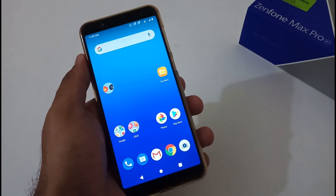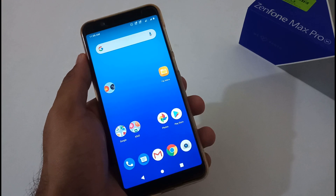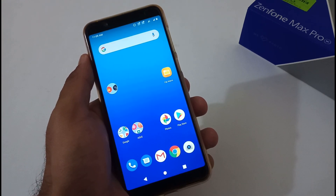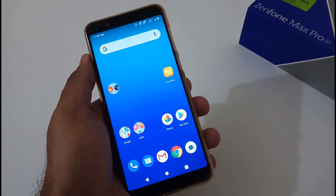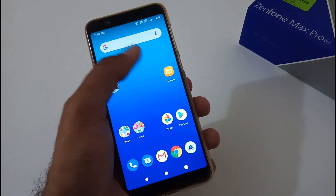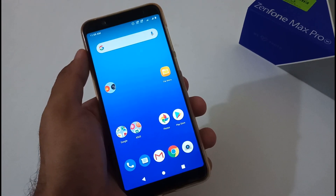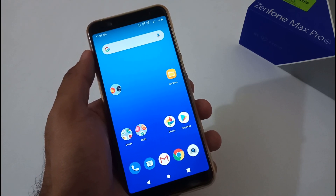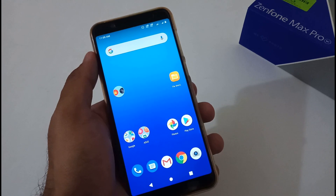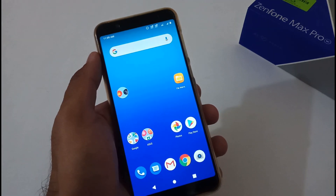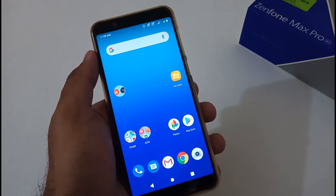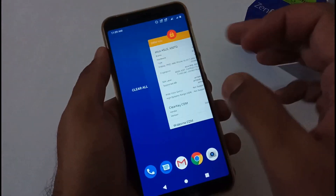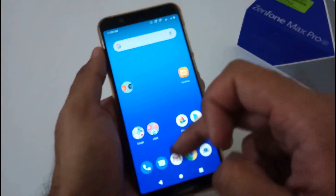Hey guys, this side from 24 by 7 Everything, hope you all are doing great. We are back with another video, and this time it's on the ASUS Zenfone Max Pro M1 related to its latest update, that is version 063. Yesterday it started rolling out to a few users via OTA, but I haven't got it via OTA, so in this video we'll see how to download it manually and install it.